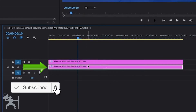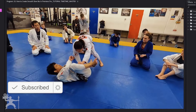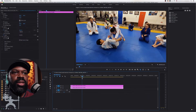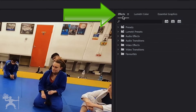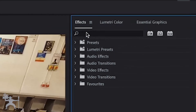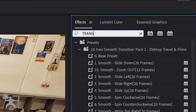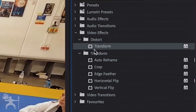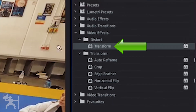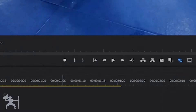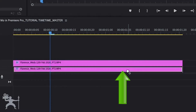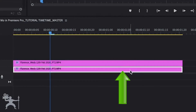So now we have two layers of that same clip. What we're going to do is go to Effects and type in Transform, and drag the Transform effect onto our bottom layer.